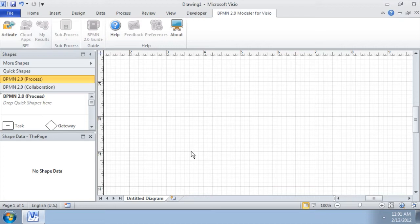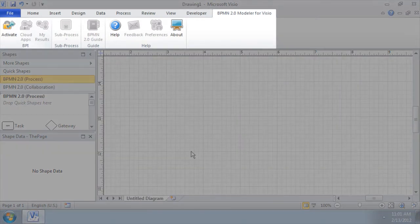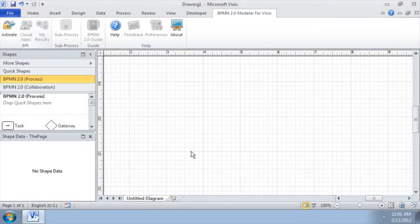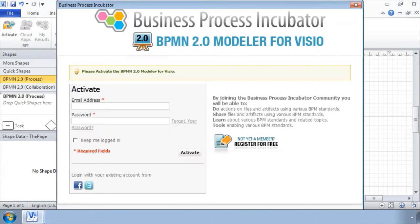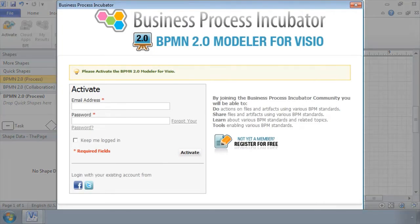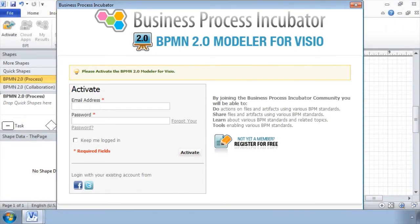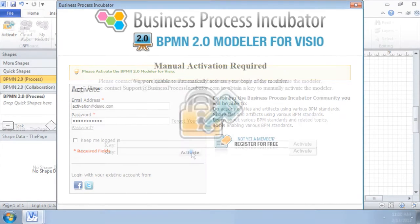The second way is to activate the software at any time by using the activate button in the BPMN 2.0 Modeler for Visio toolbar. Again, an activation window appears. Simply enter your account information and click the activate button.